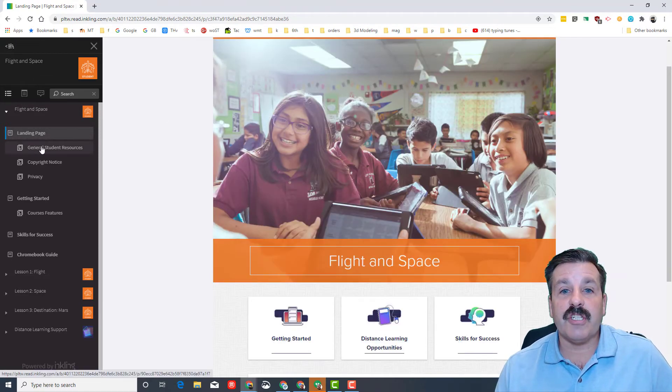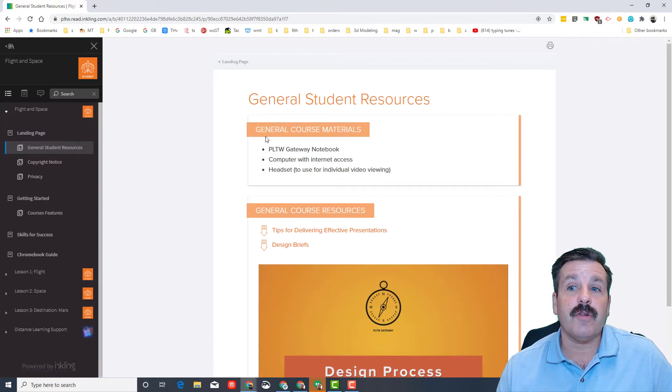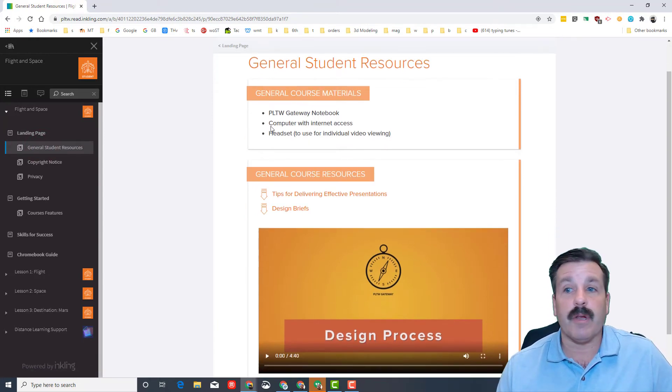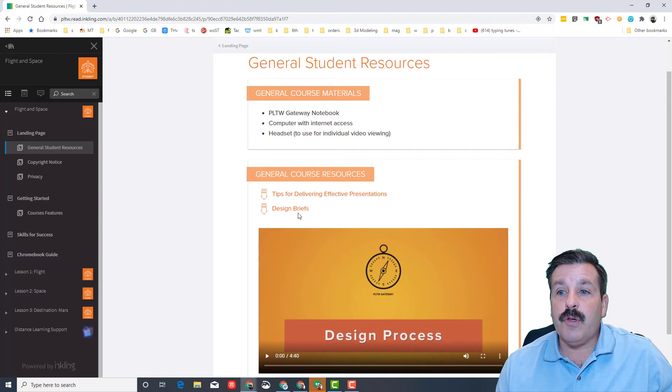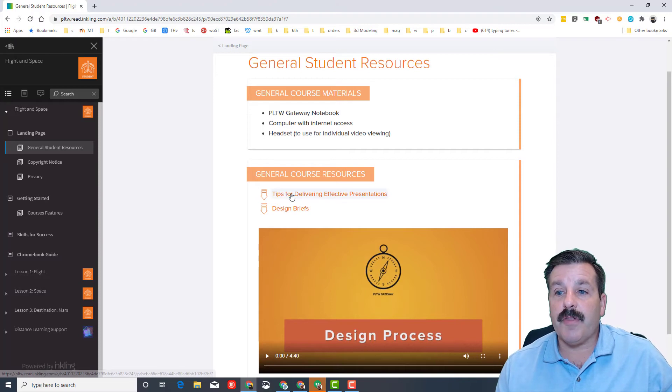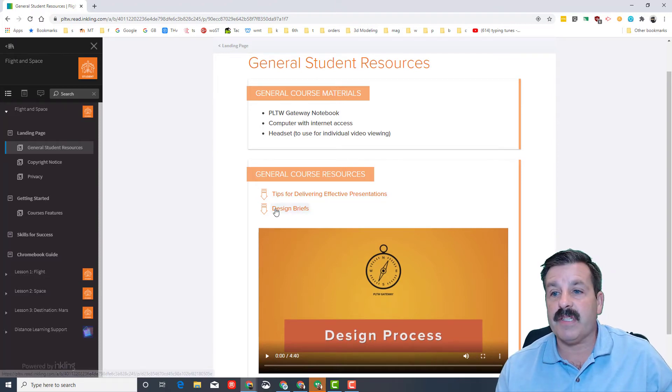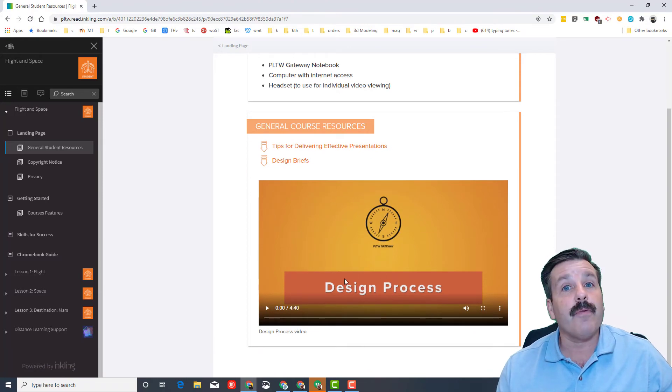The last thing I want to share is for you to click on general student resources. They talk about your notebook, which I've got a way we're gonna do that in a Google Doc, and then there are two general things that you can download. These help you create effective presentations, this talks about design brief.